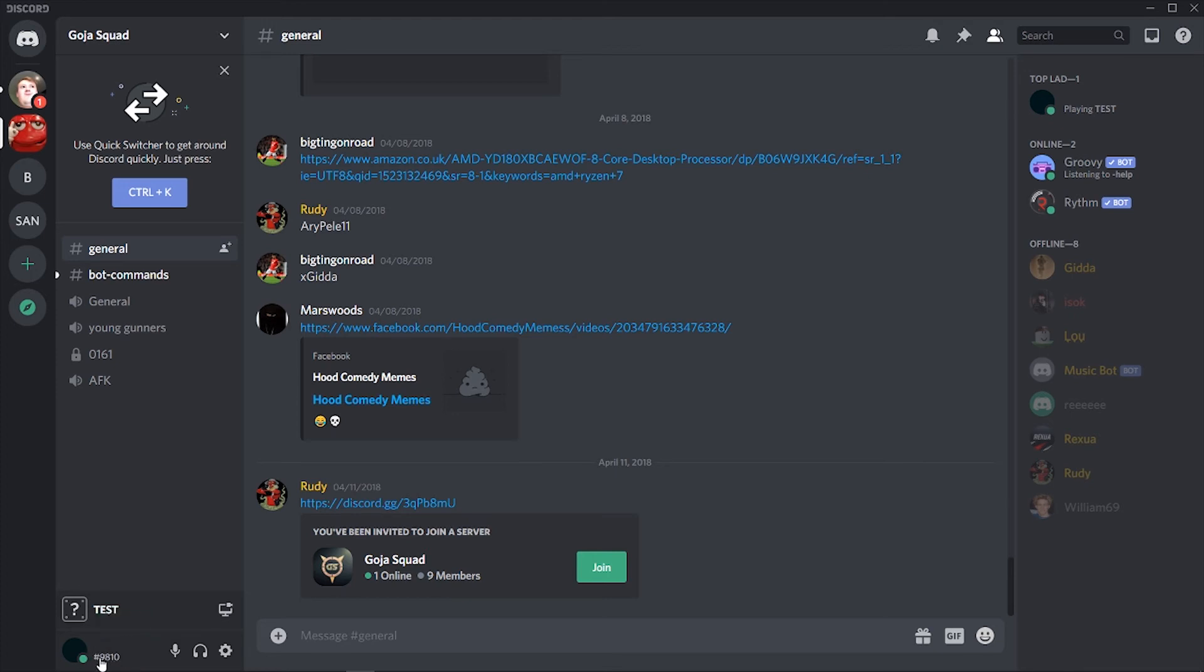You can see it copies my username here and it copies my actual username which is invisible. If you want to know how to get an invisible username, I'll leave a link in the description.